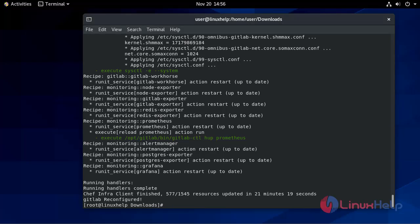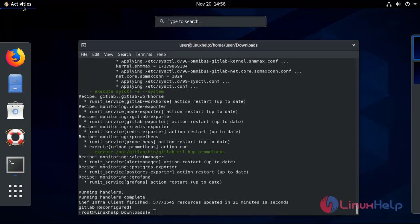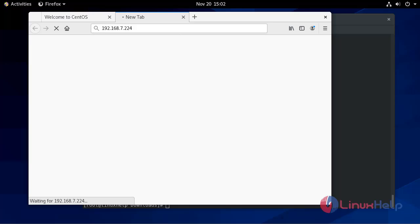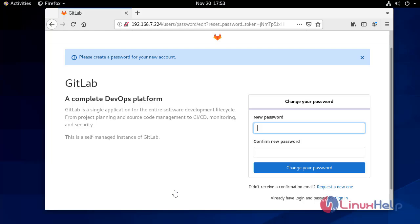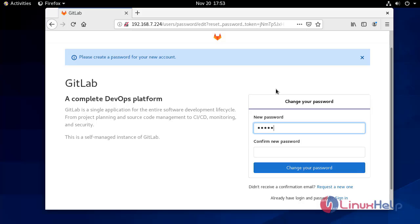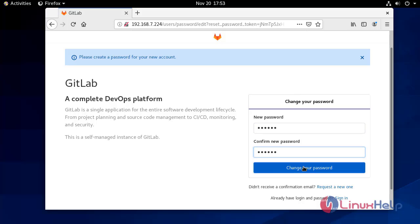Now move to the browser and type your server IP address there. After loading, it will automatically redirect you to the password reset screen to provide the password for the administrative account. Create a password.